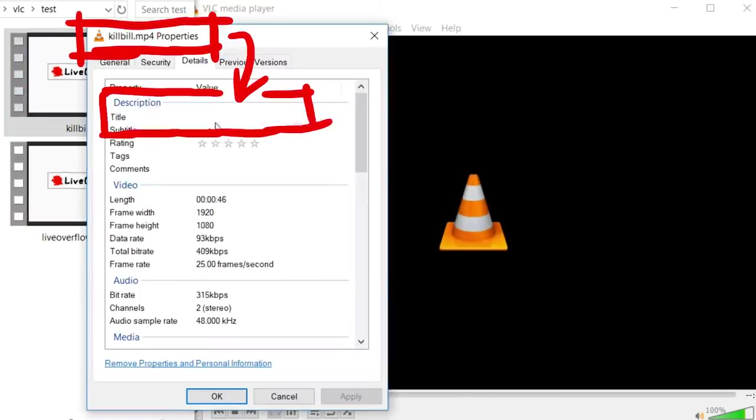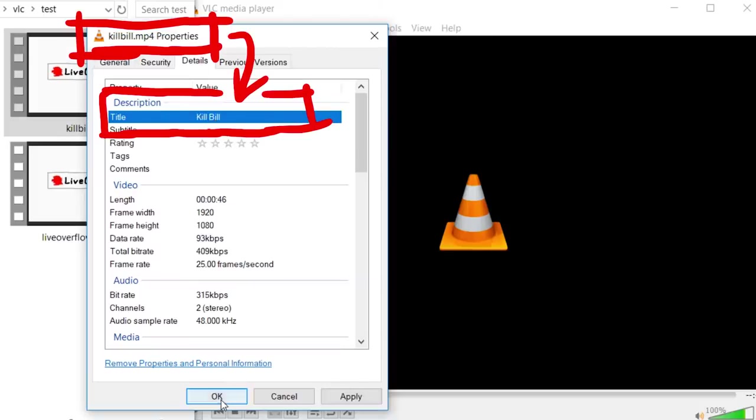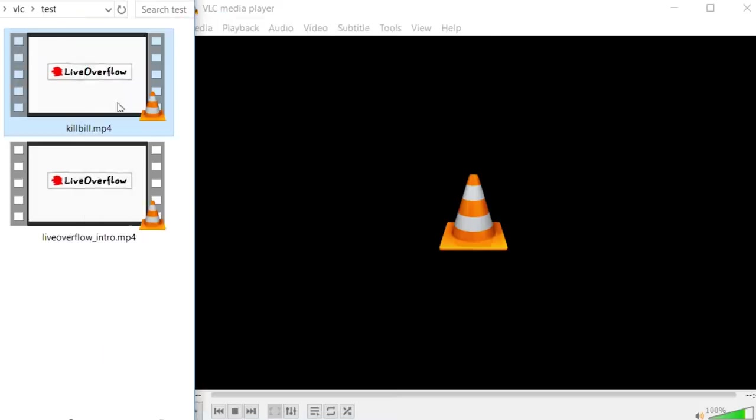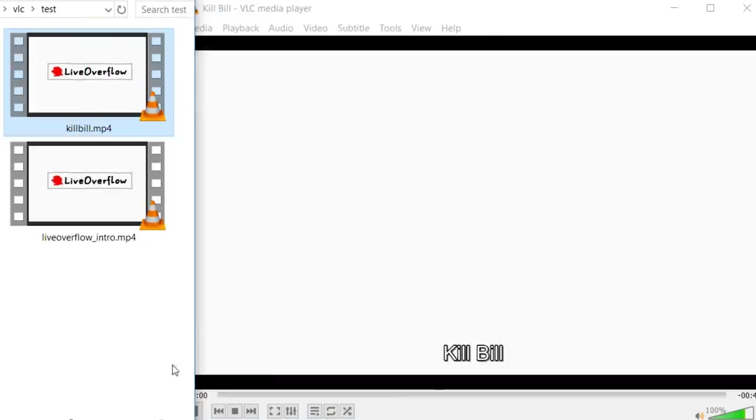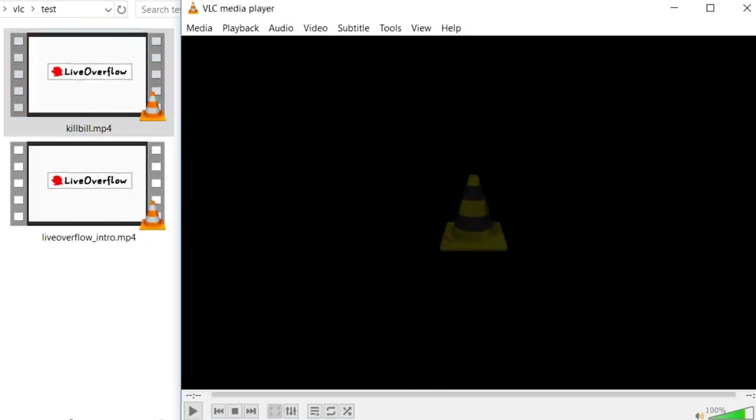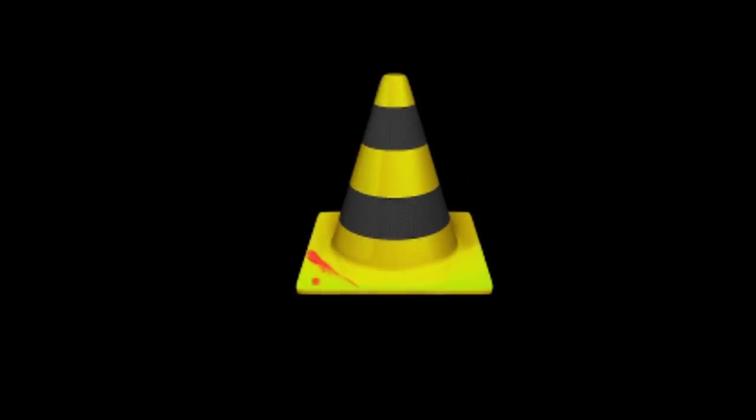But if we go into the file properties and edit the metadata title and then open it, go to the end, then we reproduce the easter egg.